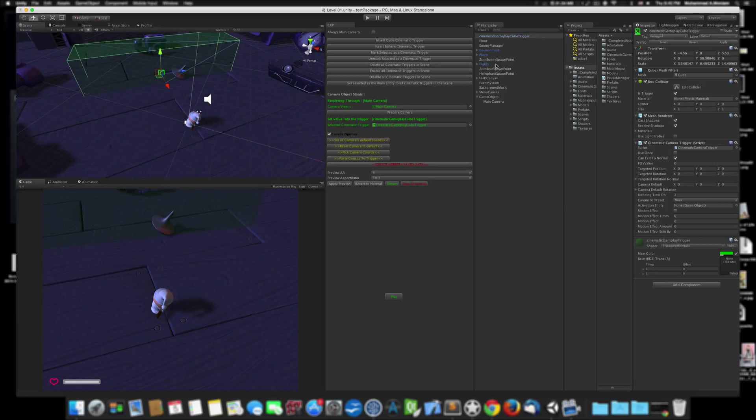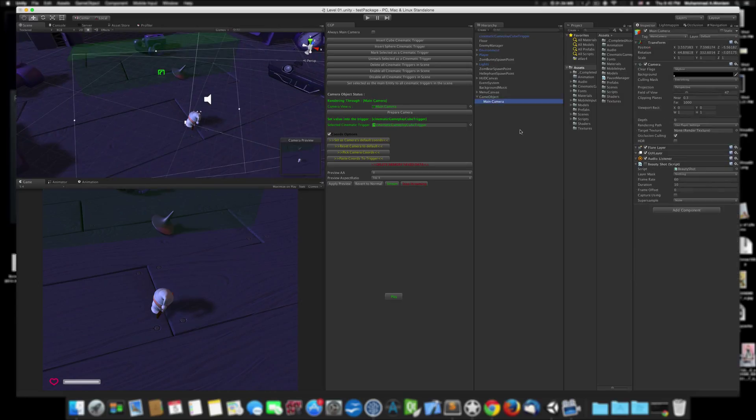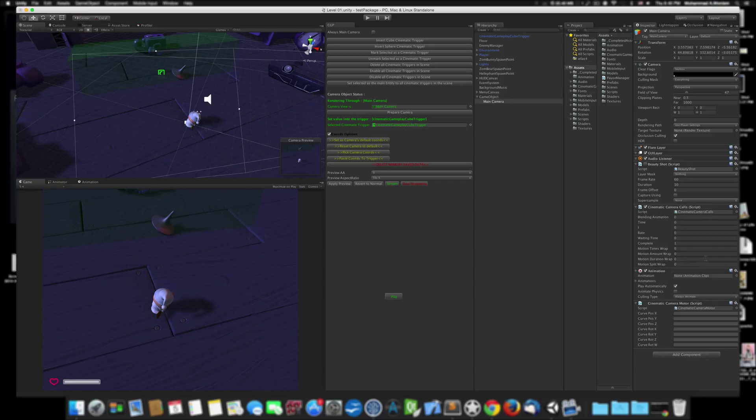Second thing, we need to prepare the camera. When we select the camera here, as you can see it has just those almost standard components. When we prepare the camera, it adds a call script, the animation script, and a motor script.